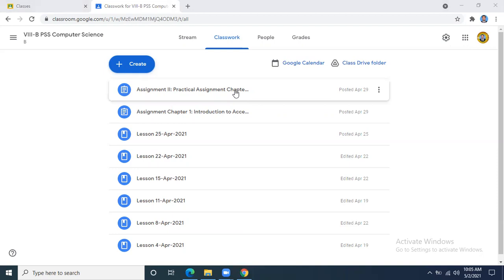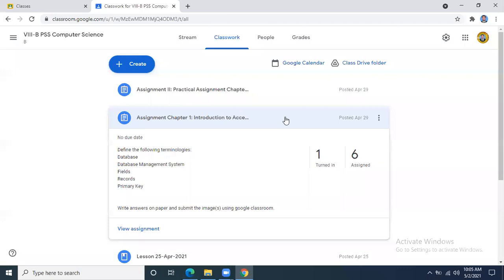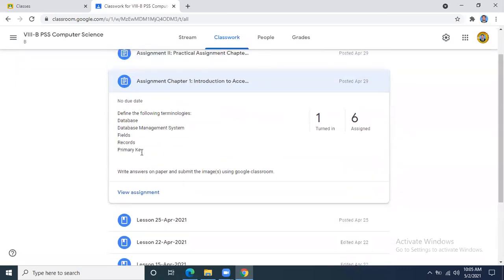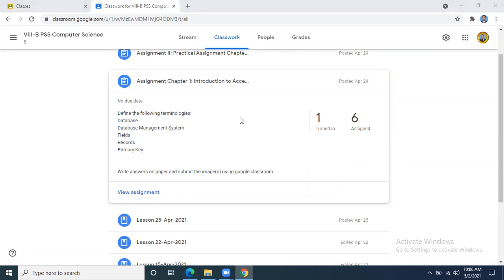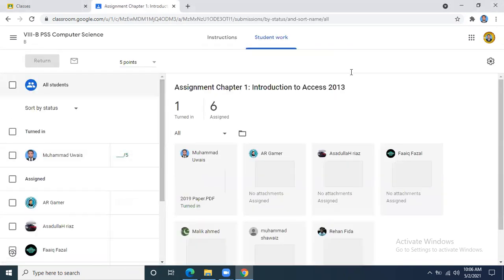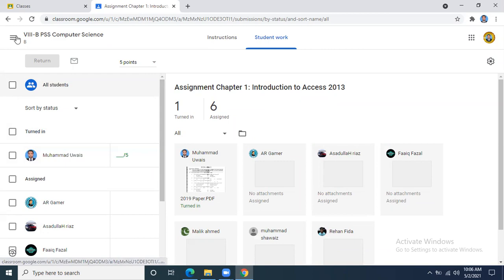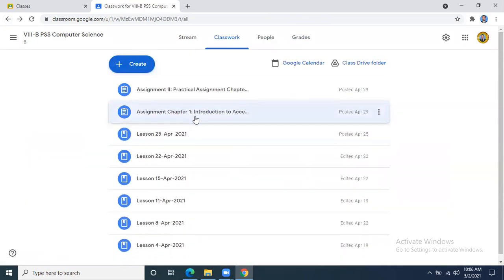Last time I had given one assignment, and still I can see that only one student has submitted it. The assignment is to define the following terminologies: database, database management system, fields, records, and primary key. Students have still not submitted — only one student has. Are you facing any problem? Please let me know. Why have you not submitted the assignment I gave you last time?